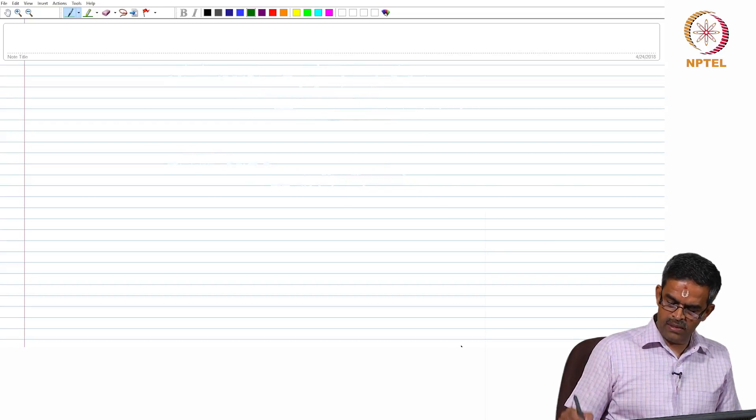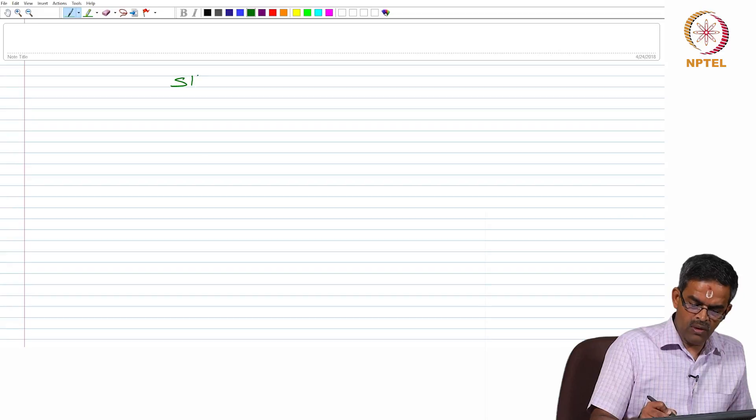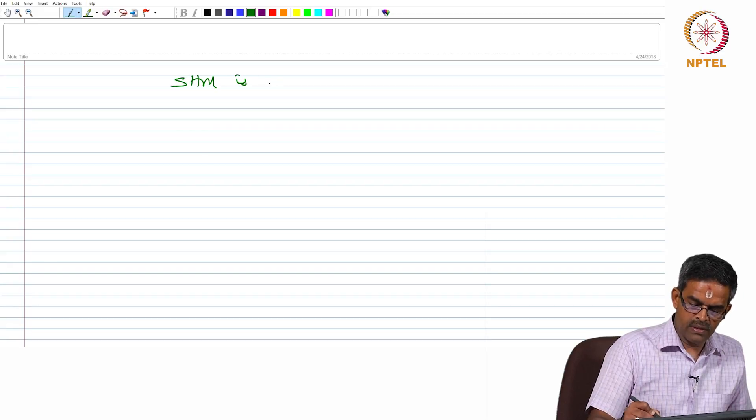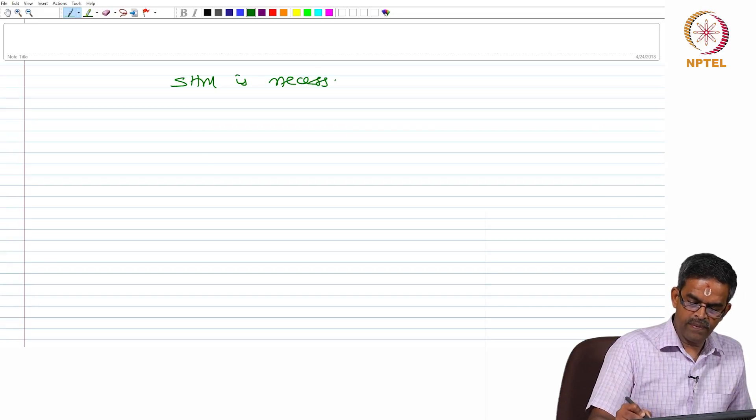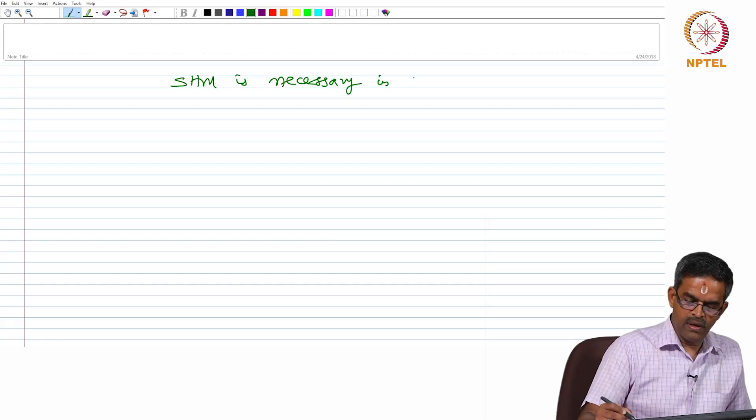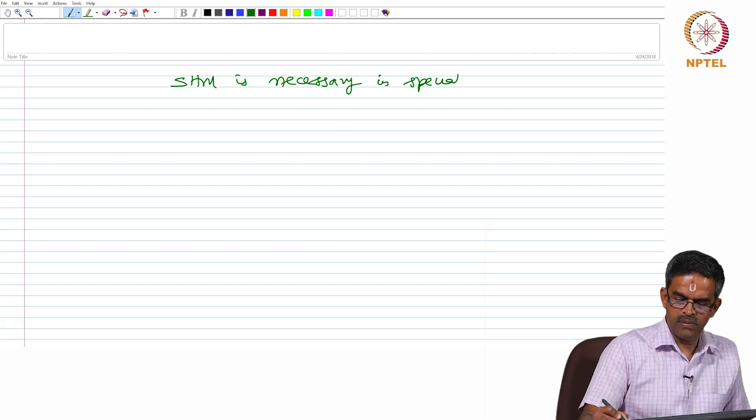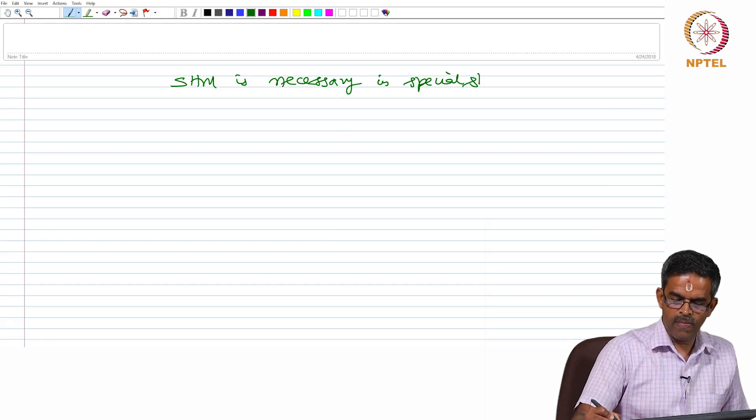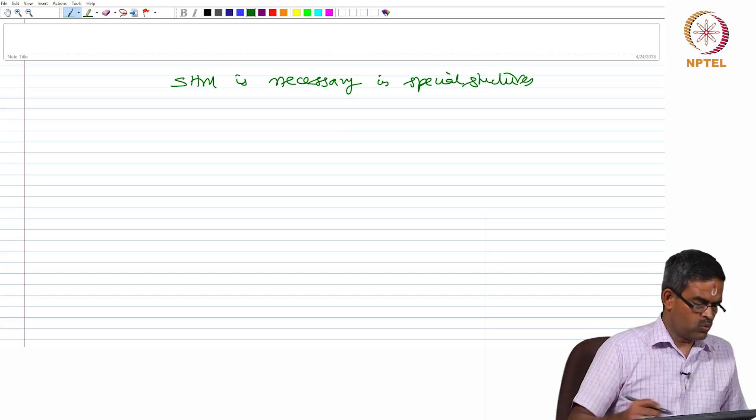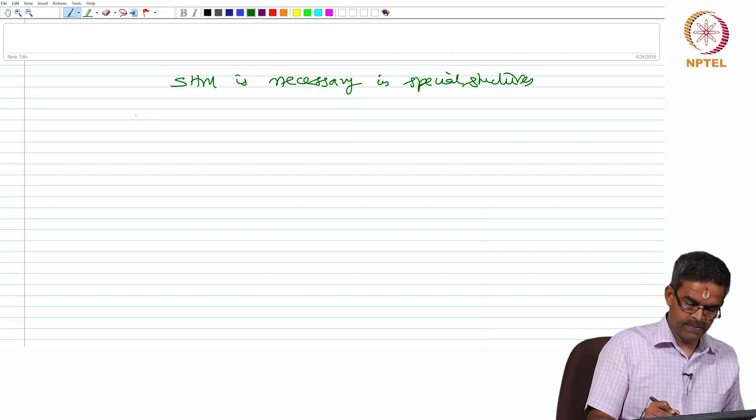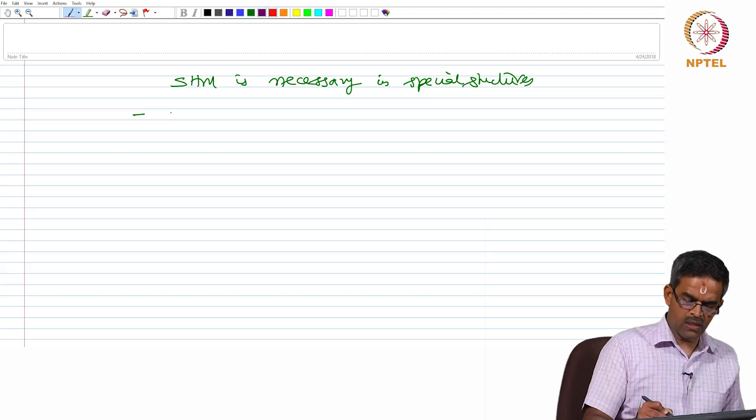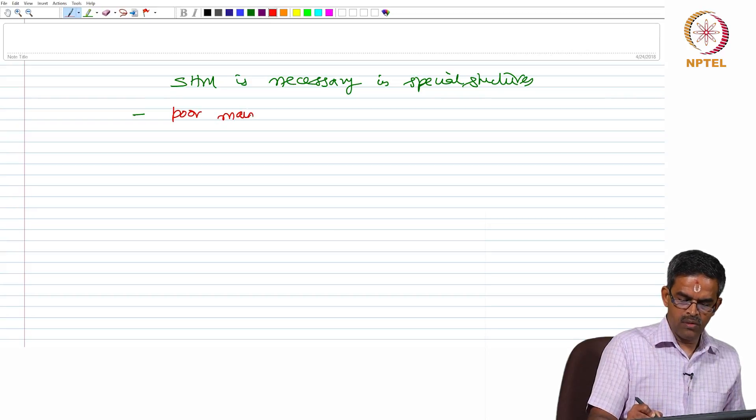So now we can say that structural health monitoring is necessary in special structures due to various reasons because these structures have shown poor maintenance.